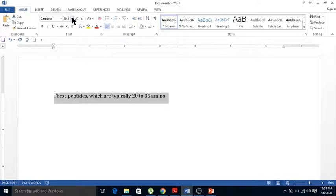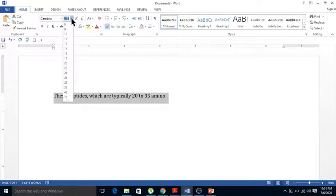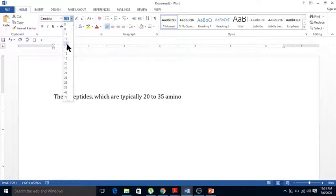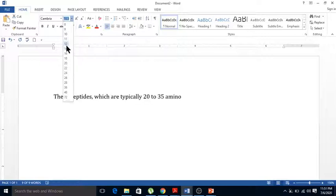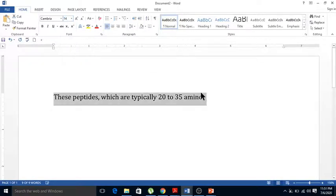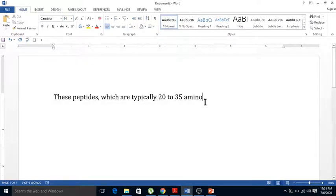You can also change the font size from the font size option. You can increase or decrease the size. That's how you copy text into a Word file.